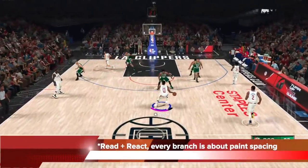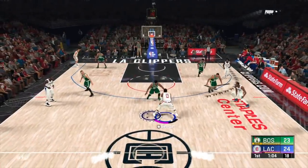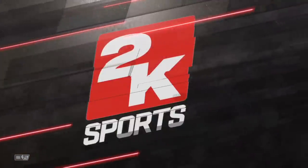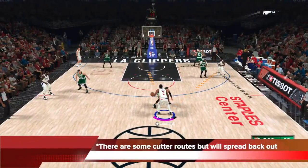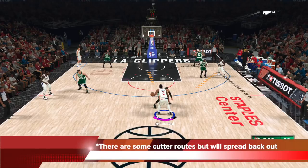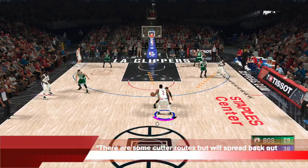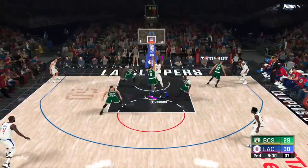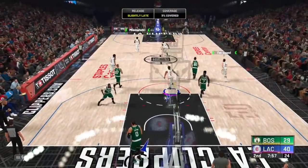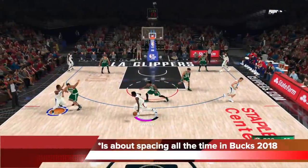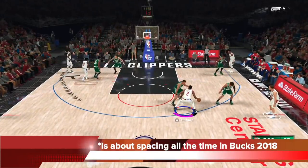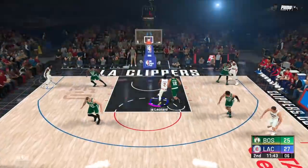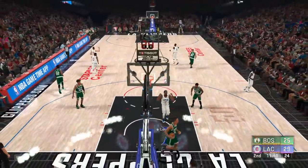The branches in Bucks 2018 are useful — read and react because every branch triggered in this 5-out is about spacing or cutting in and then backing right out if the cut's not there. You can see cutter routes being triggered on dynamic, but if you ignore them and wait it out, they immediately back out and you get the 5-out spacing again. Hit them with a dribble move as the cutter backs out — that's overpowered.